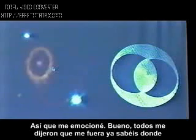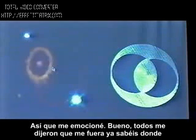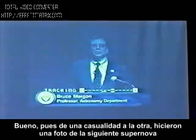So I got excited. But they all told me I was full of, you know what, and that this was just a random event. Well, from one random event to the other, they took a picture of the next supernova that exploded, and it generated exactly the same thing.